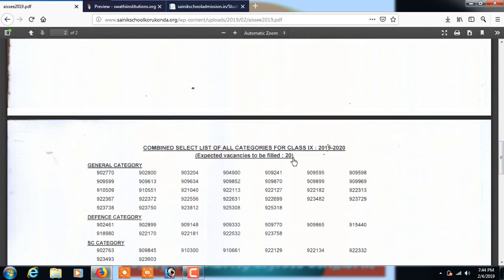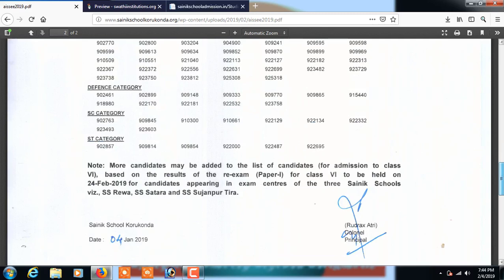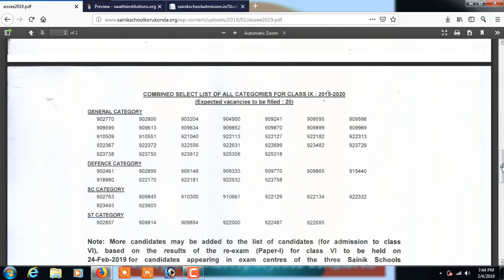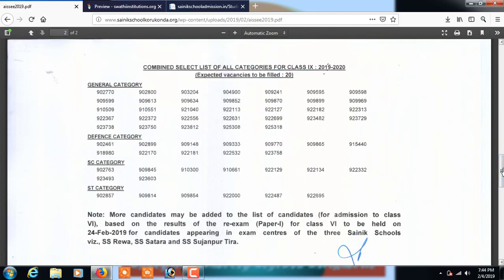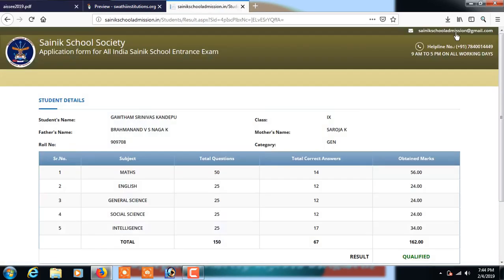For class 9, the expected vacancies are 20. Check if your hall ticket number appears in the list — if it does, you are called for an interview and will receive a letter from the Sainik School. I hope you understood. Thank you.